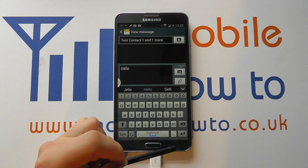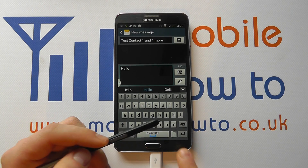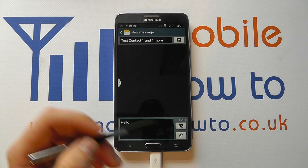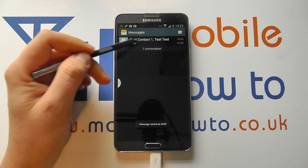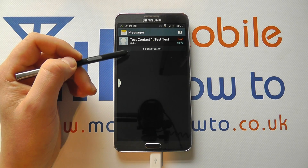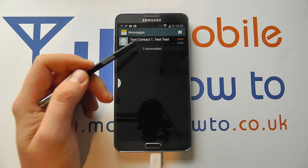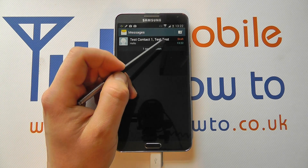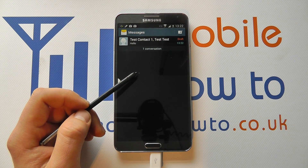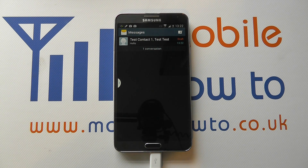Once sent, if we come back one screen, your message will be shown here as being sent to your contacts. In my case, because I haven't actually sent the message for demonstration purposes, it's left it as a draft because I haven't discarded it. And that's how you send a text message on the Samsung Galaxy Note 3.